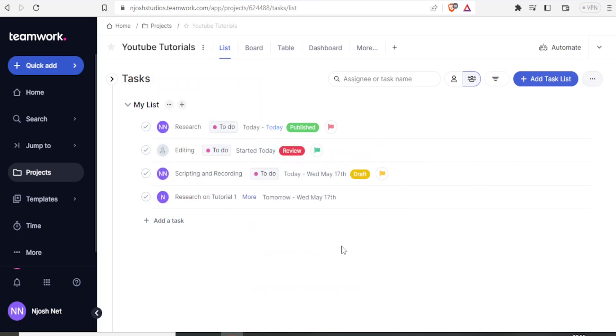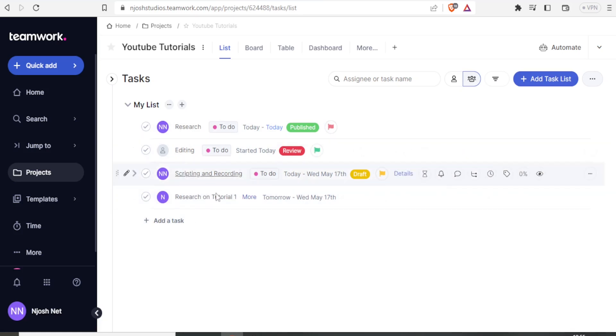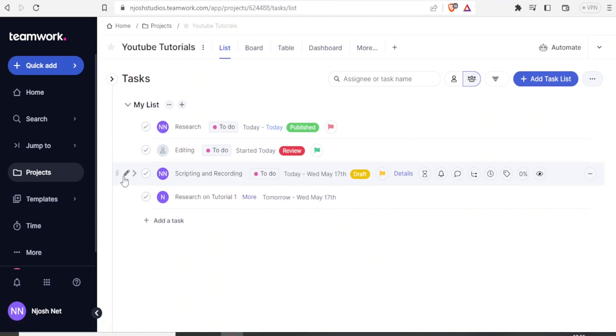Another thing that you may also notice is that we can rearrange these tasks so that we can have them in a certain order. To do that, you simply come to where the task is.